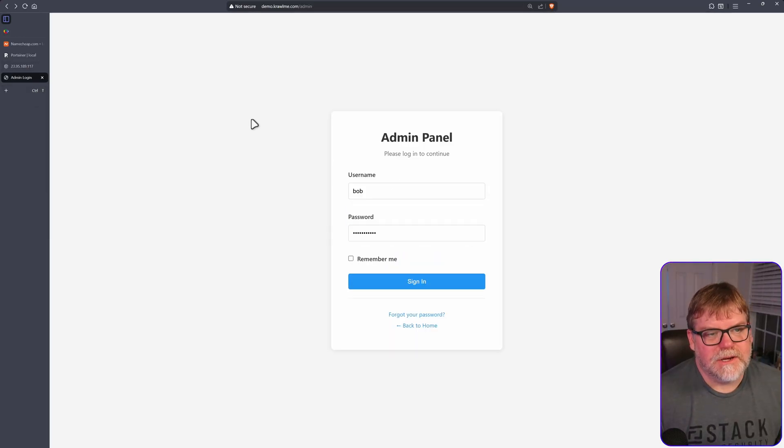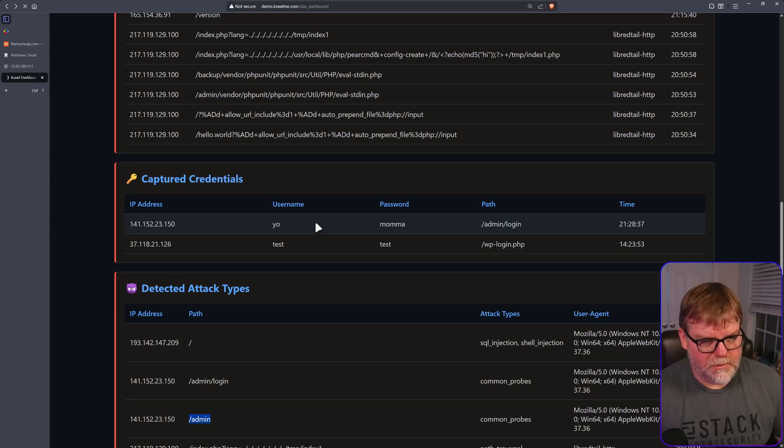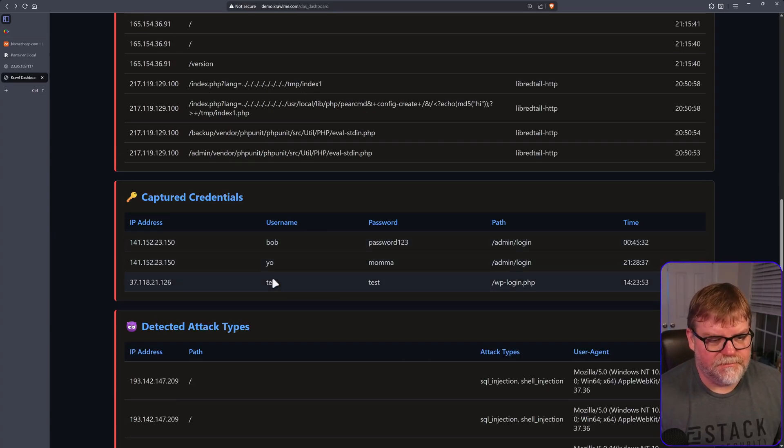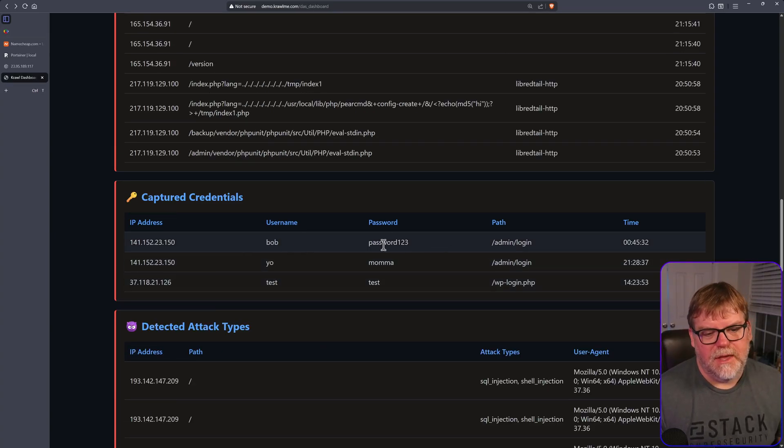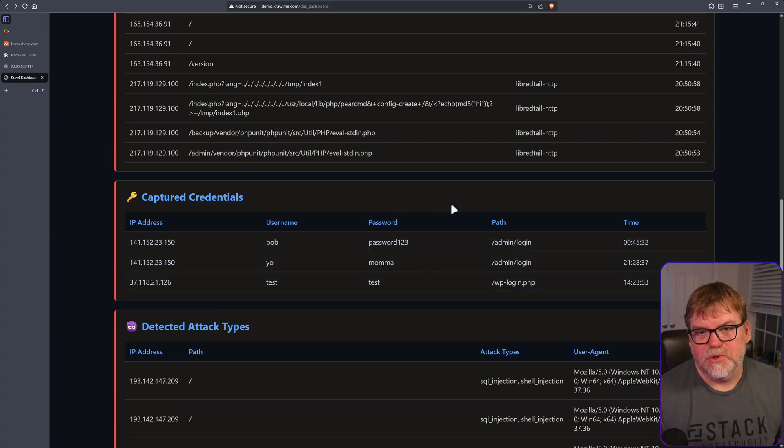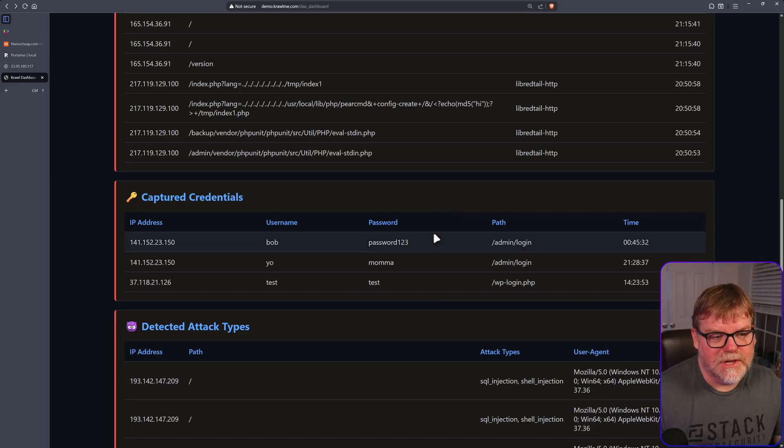But if we go back to our dashboard and hit refresh, we see that Bob and password123 was recorded.